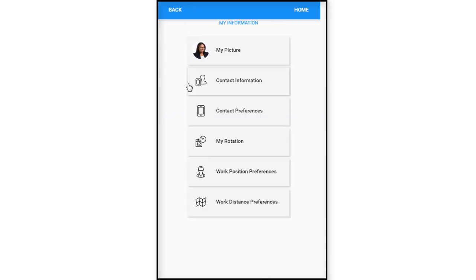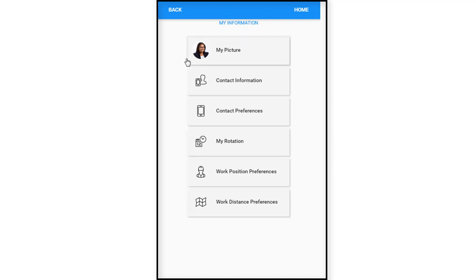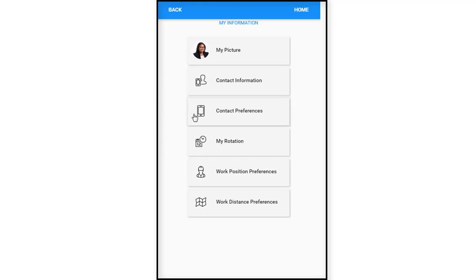When we double click it brings us to this screen called My Information. This screen is kind of your playing ground where you can enter information about yourself, different preferences. First we have My Picture, Contact Information, Contact Preferences, My Rotation, Work Position Preferences, and Work Distance Preferences.